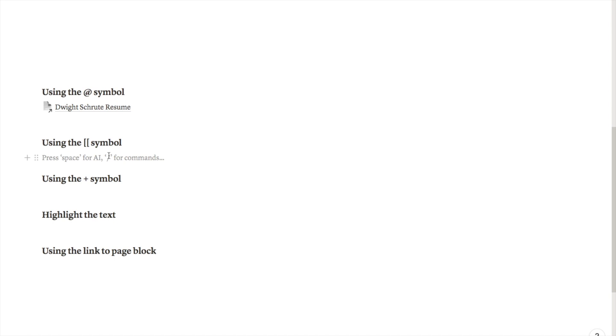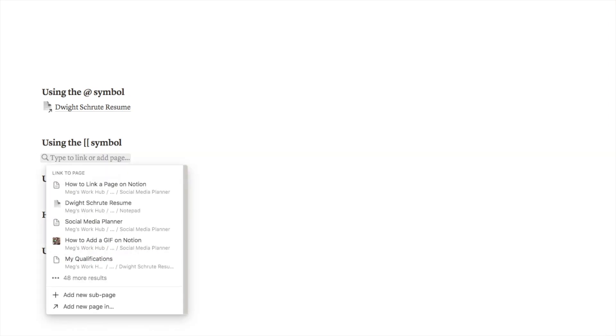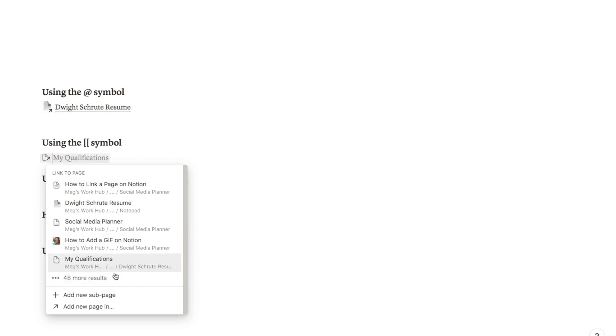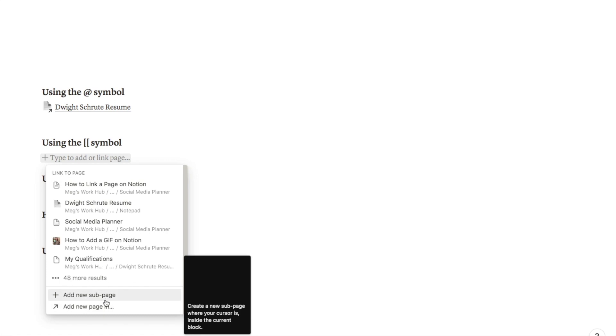The next way that you can link to a page is using these square bracket symbols. If you just type in two of these square brackets it will bring up a very similar search menu to the one with the at sign.